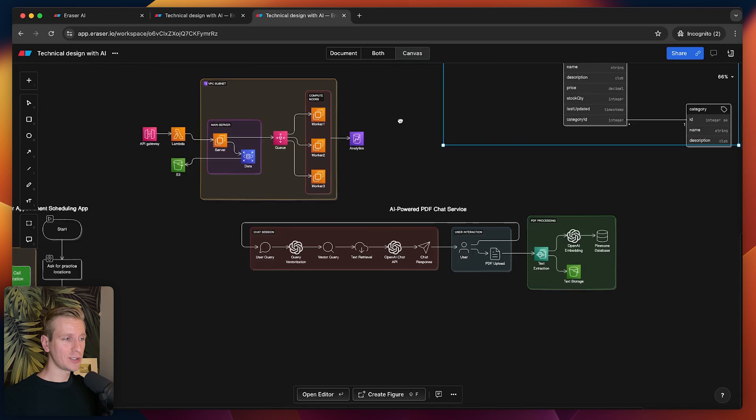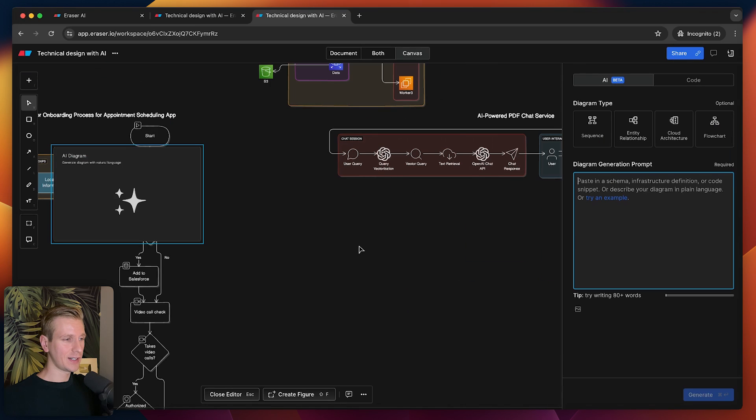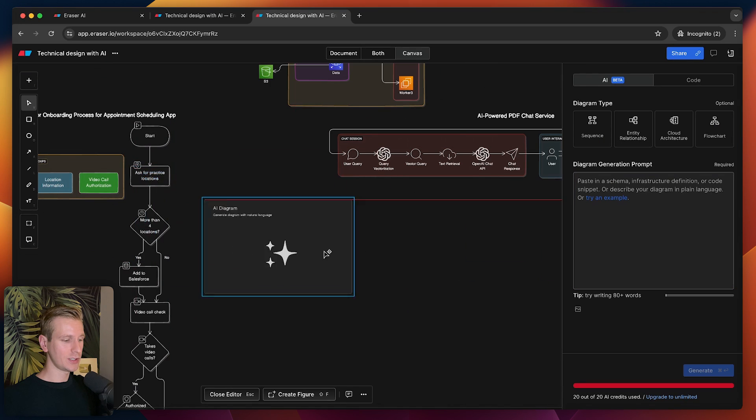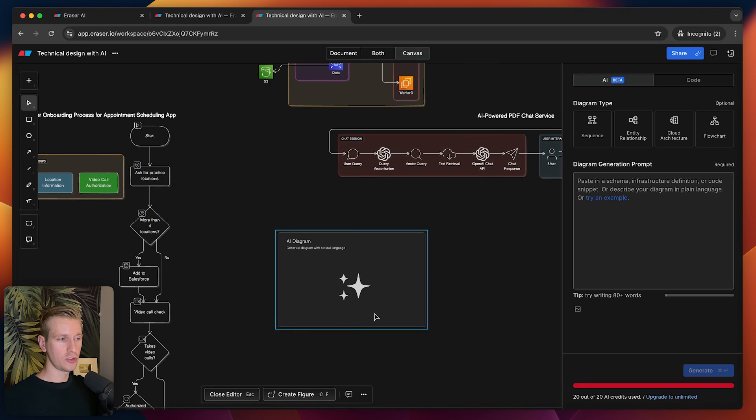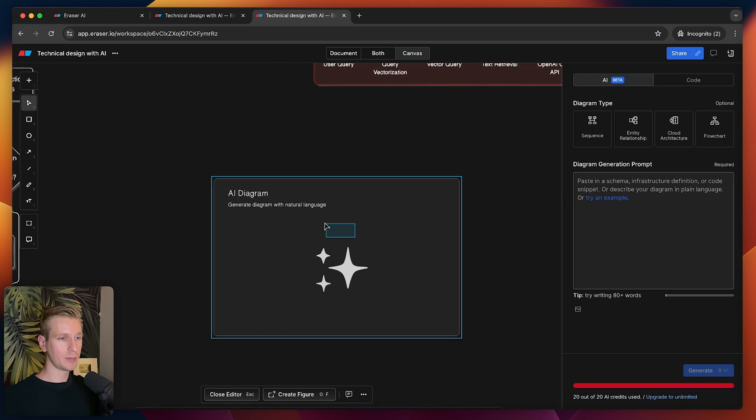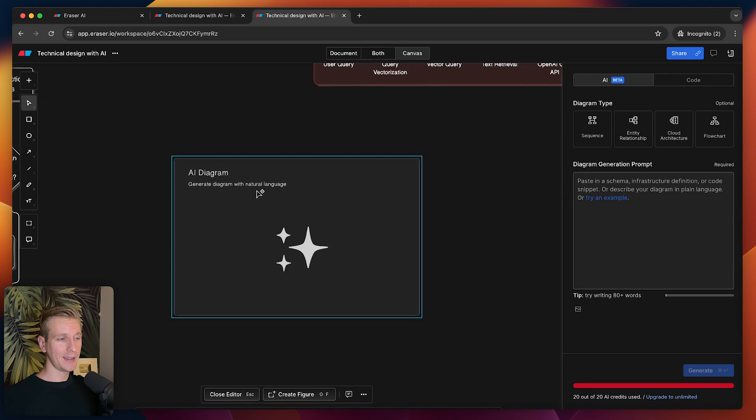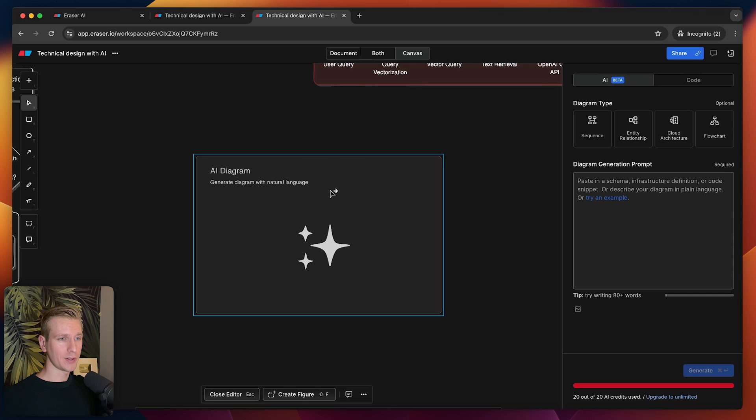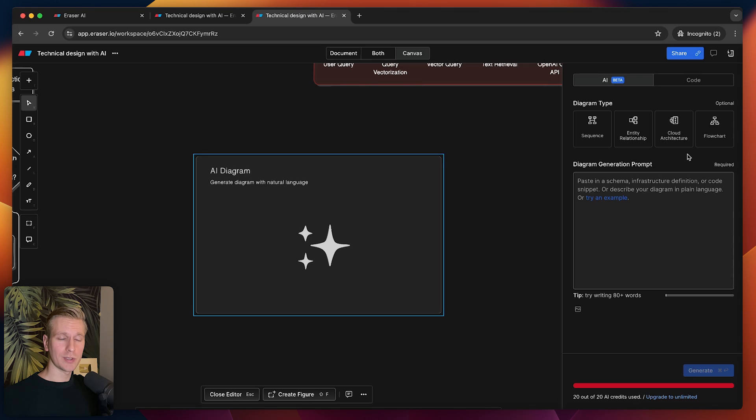You can get a nice data model again. I would say check out Eraser, check out their AI feature. It's just Command+J and it will pop up this AI diagram. I've enjoyed using Eraser so far. Great design as well. Really like it, so I would say check it out. I want to thank Eraser for sponsoring this video, and I want to thank you for watching. I'll see you in the next one.